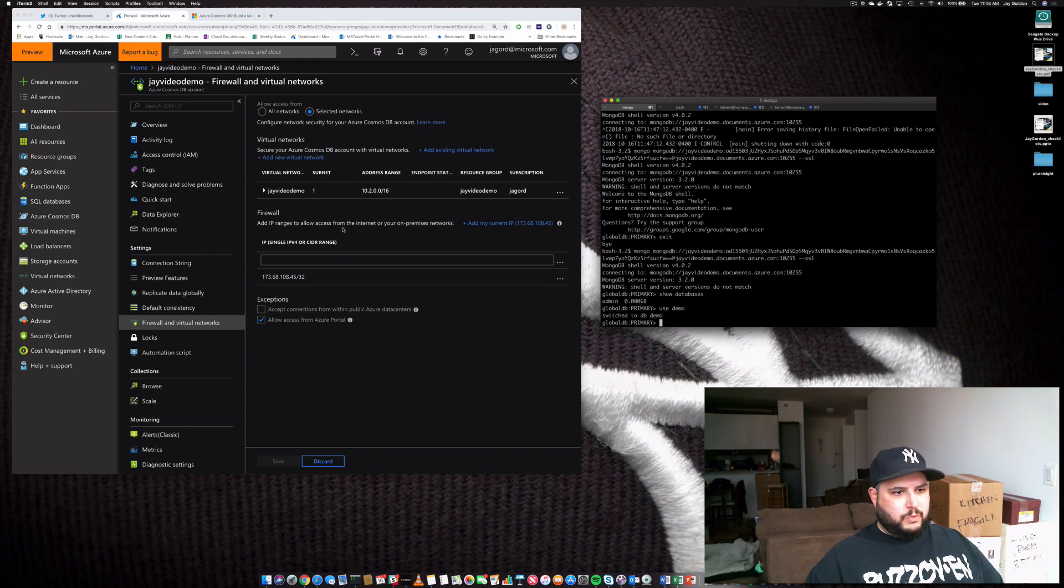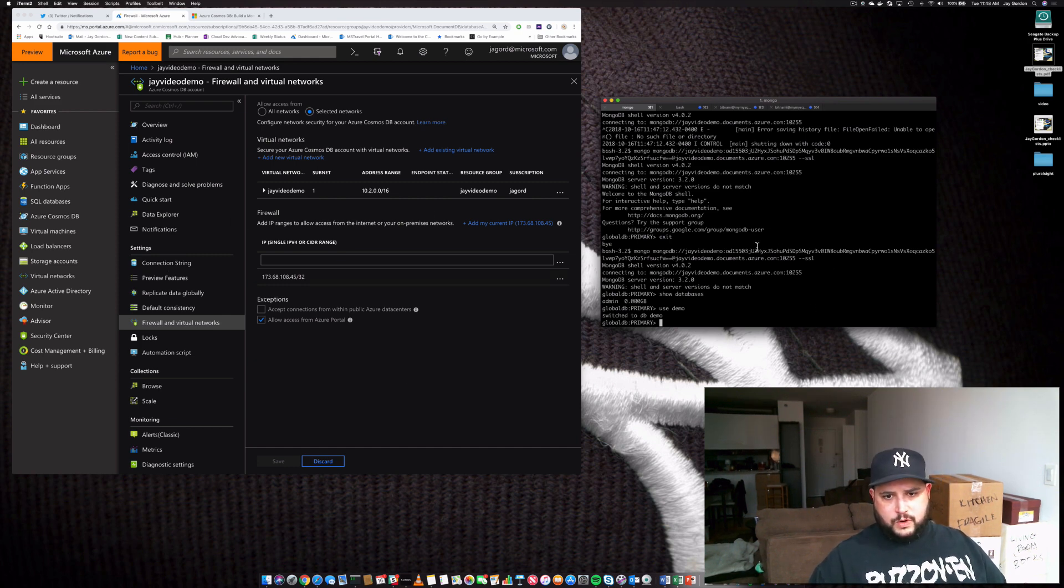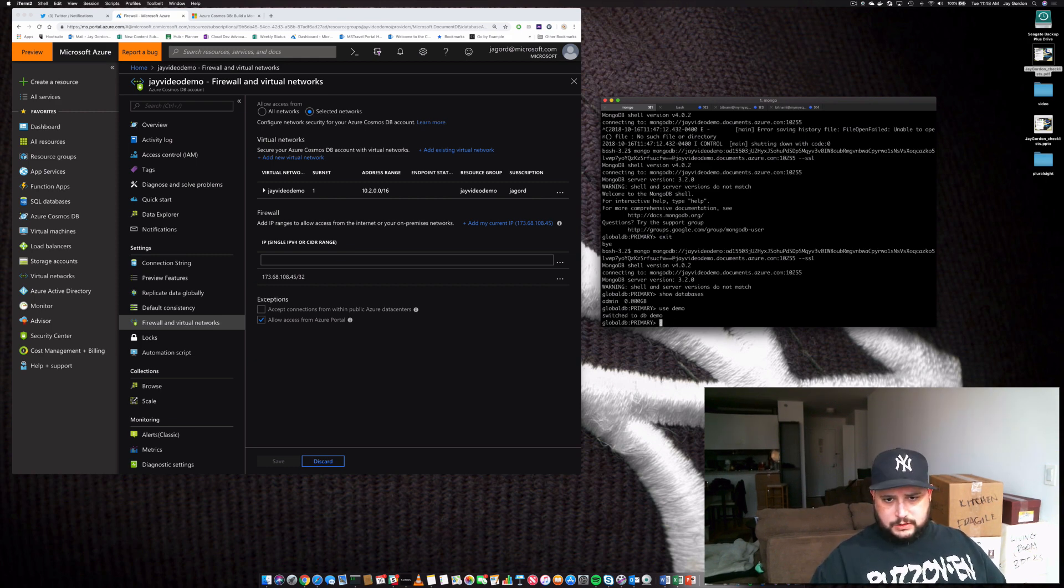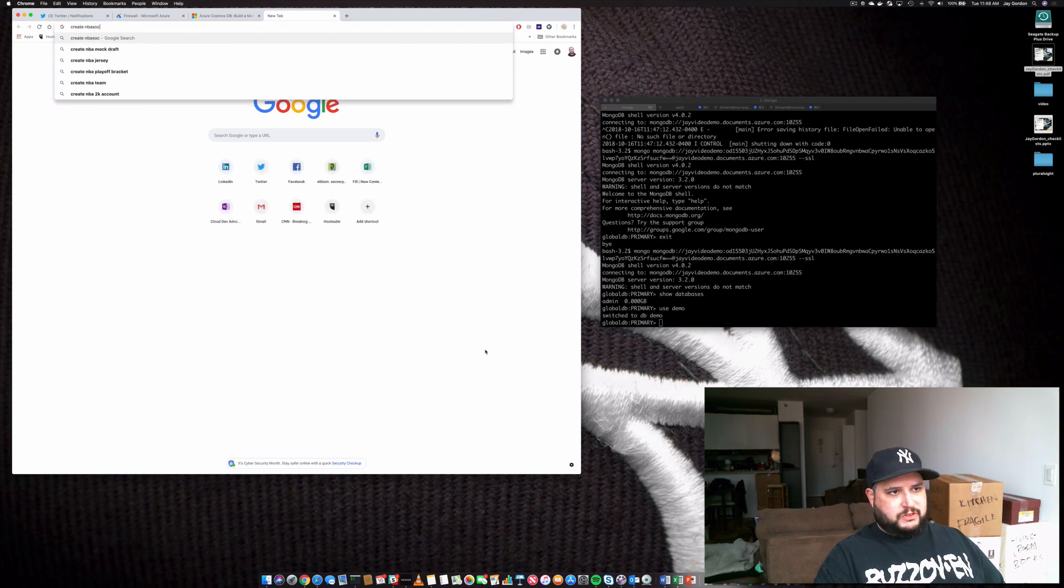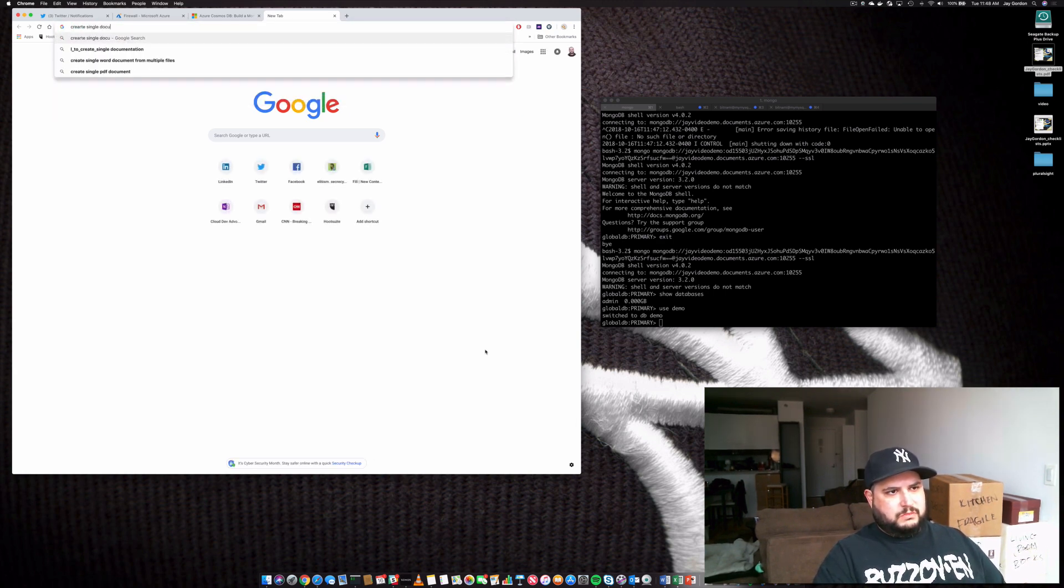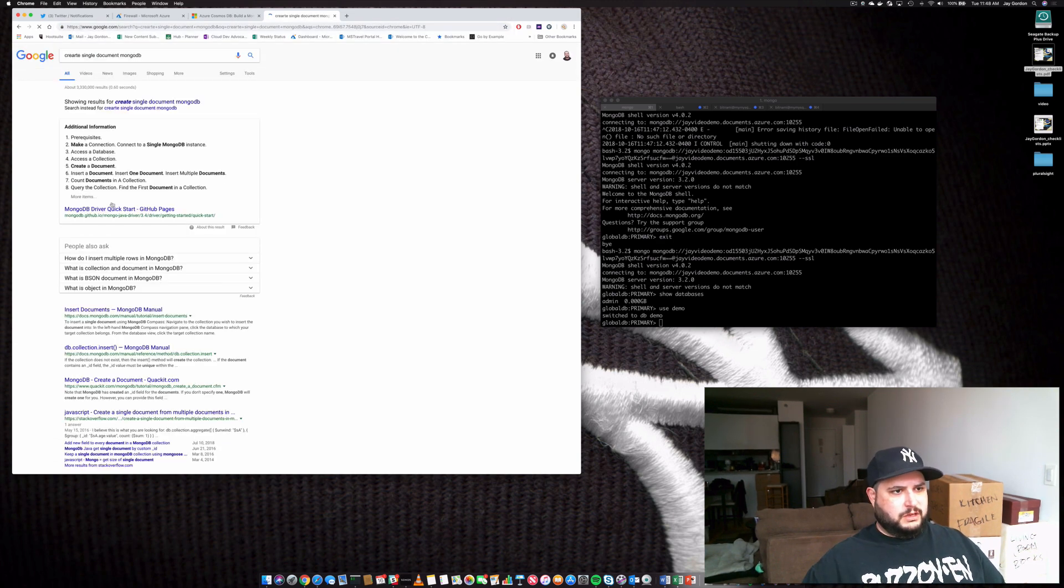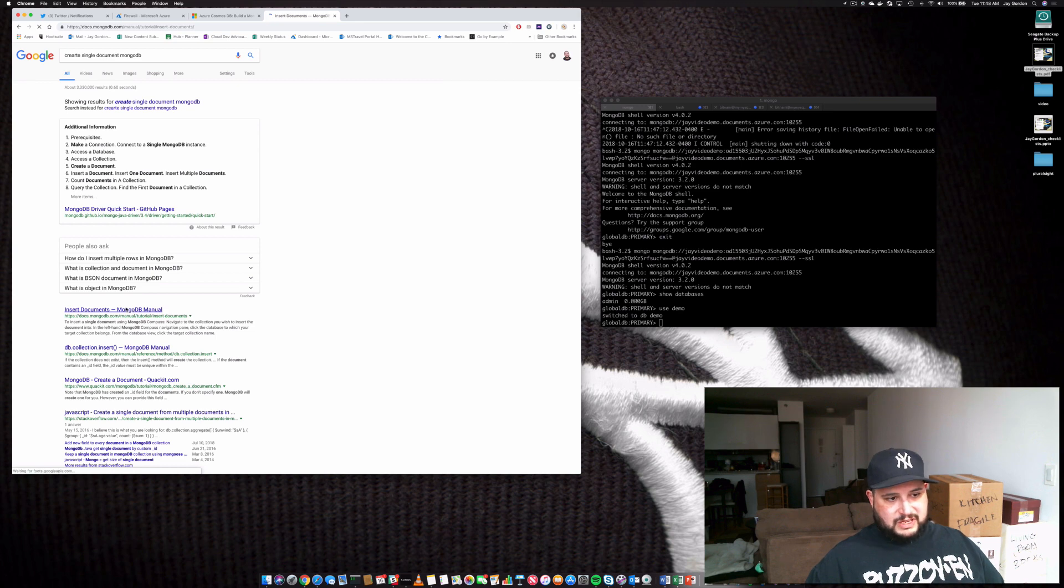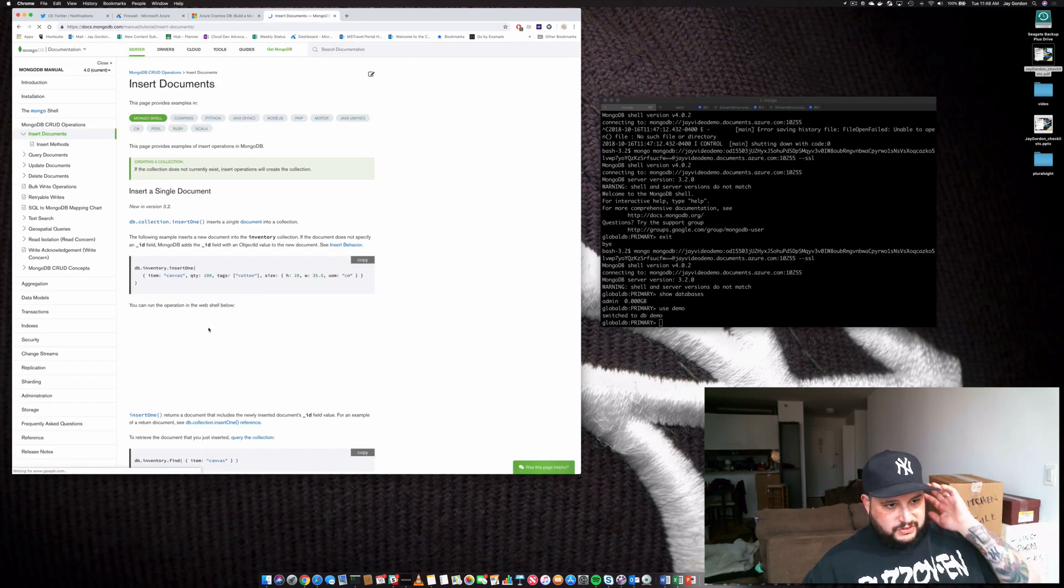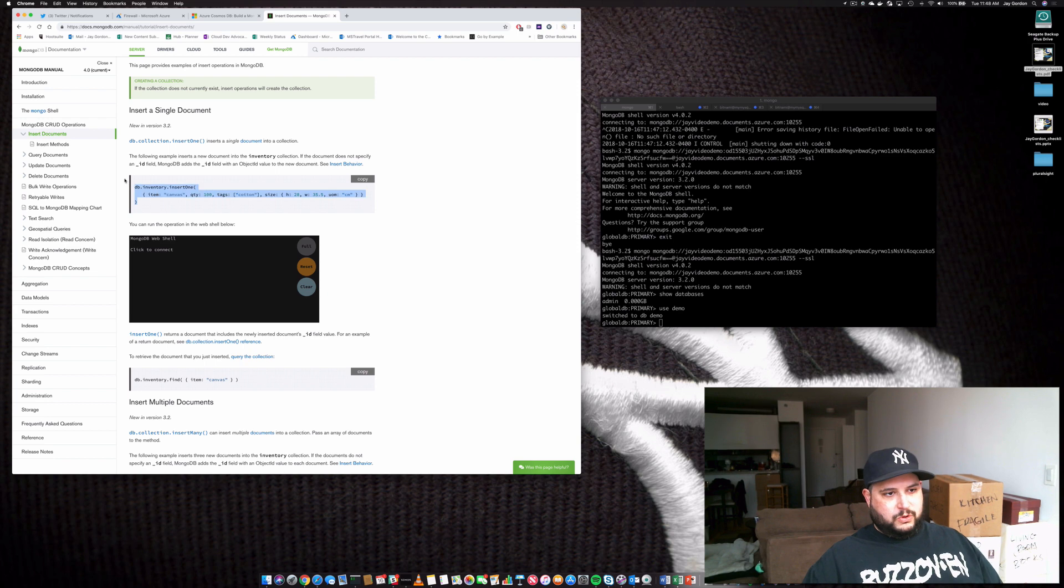So let's use a demo database. And then what we can do is then go over and let's create a basic single document. So don't remember off the top of my head, which is not a big deal, but let's just insert a basic document. So cool. We'll grab this.